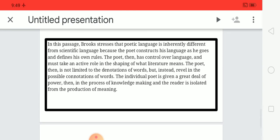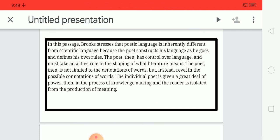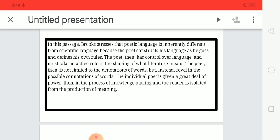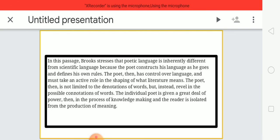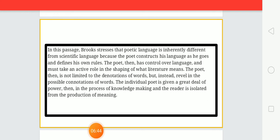Brooks stresses that poetic language is inherently different from scientific language because the poet constructs his language as he goes and defines his own rules. Science is based on particular existing rules that the scientist must follow, but a poet has to make his own rules. The poet then has control over language and must take an active role in shaping what literature means. The poet is not limited to the denotations of words but instead revels in the possible connotations. The individual poet is given a great deal of power in the process of knowledge-making, while the reader focuses on the meaning produced.